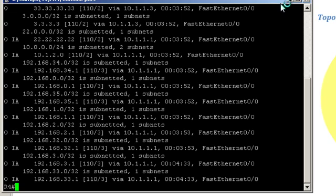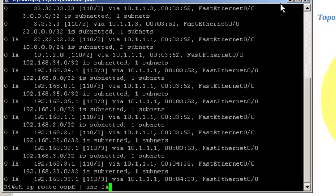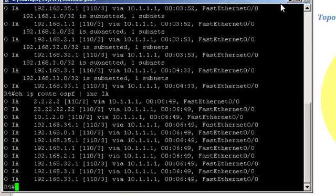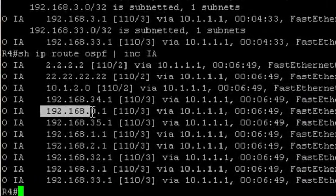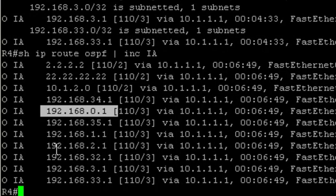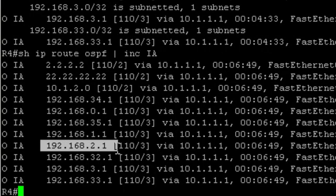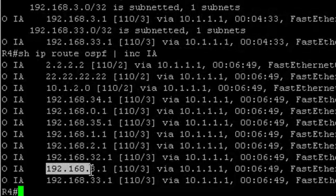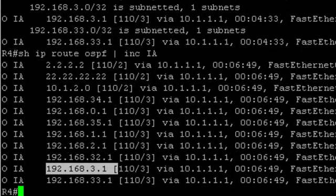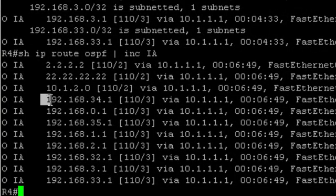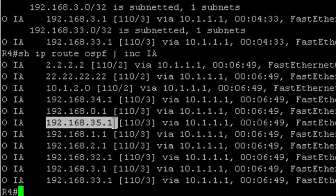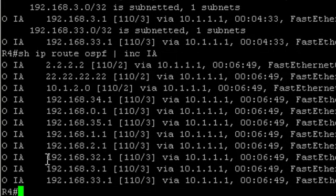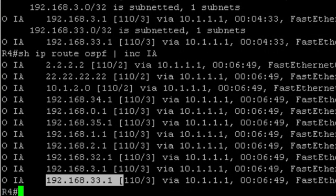Let's just focus on those 192.168 subnets. Show IP route OSPF include inter-area. So we see that we have 192.168.0.0, 192.168.1.0, 192.168.2.0 and 192.168.3.0. These four routes can be summarized into just one. Then we have 192.168.34.0, .35.0, .32.0 and .33.0. Those four routes may also be summarized into one.